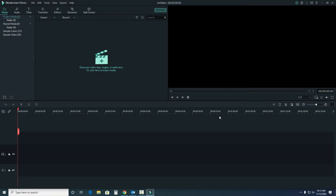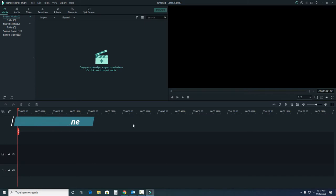And here in the bottom, this is our timeline. This is where we'll actually add our clips, images, and music for our project. We'll go over specifics again in another video.